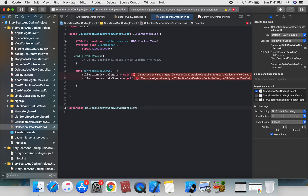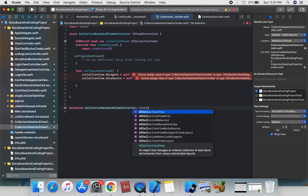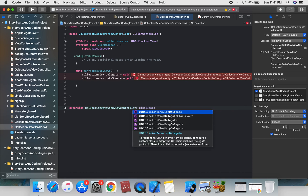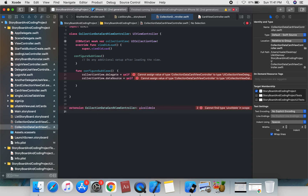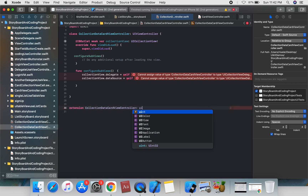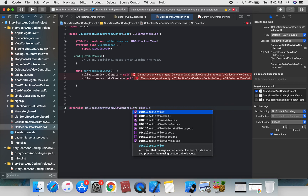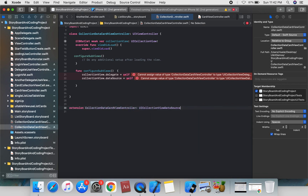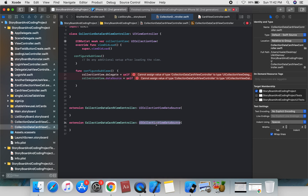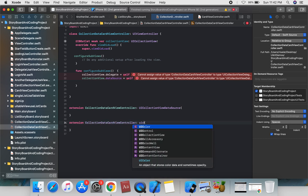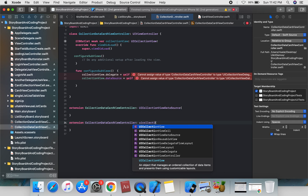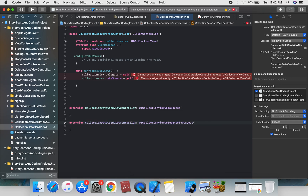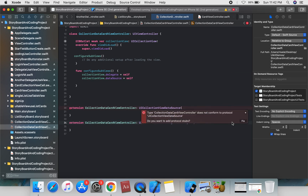In the extension, conform to UICollectionViewDelegate and UICollectionViewDataSource, and create a separate extension conforming to UICollectionViewDelegateFlowLayout. Add all the required methods to these extensions.